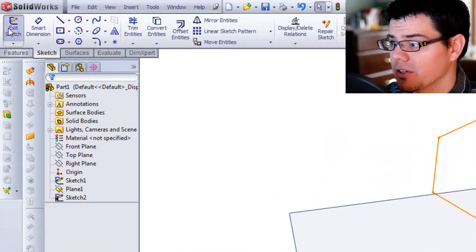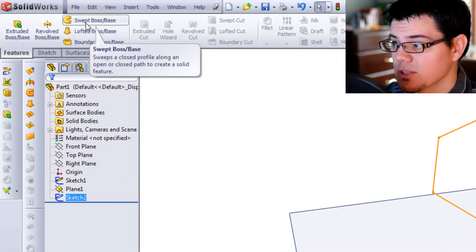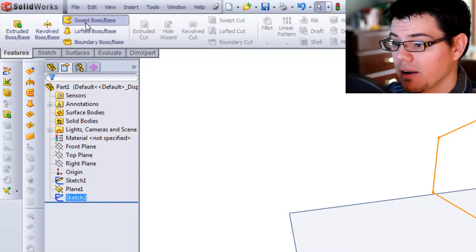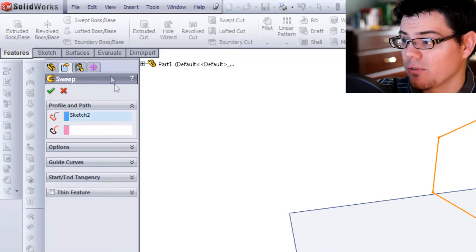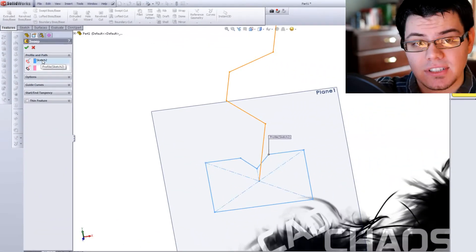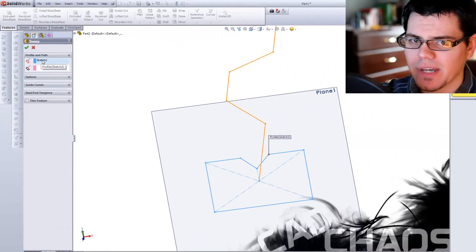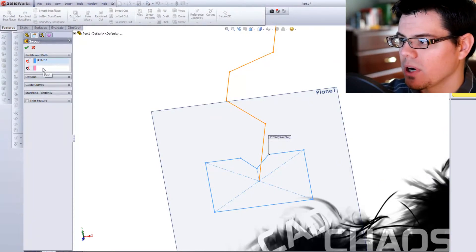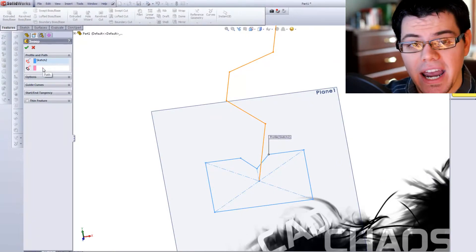I'm going to come over here to Features, Swept Boss Base. Now I already had Profile Sketch 2 here selected, so it automatically picked that up. And now it's going to want to know the path.